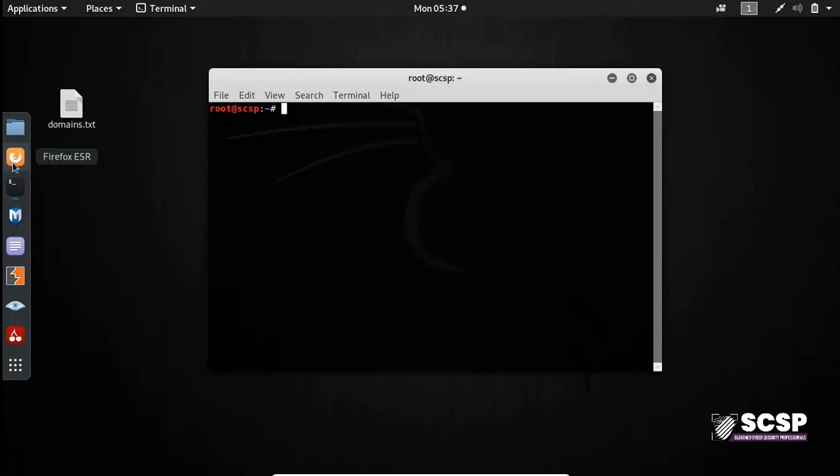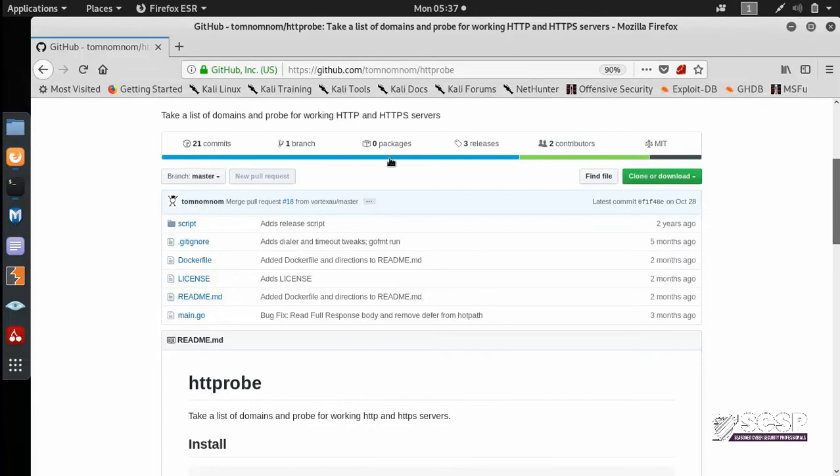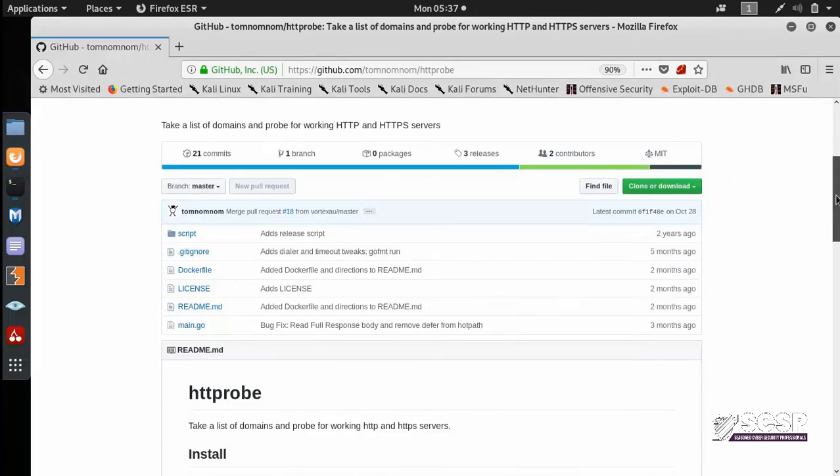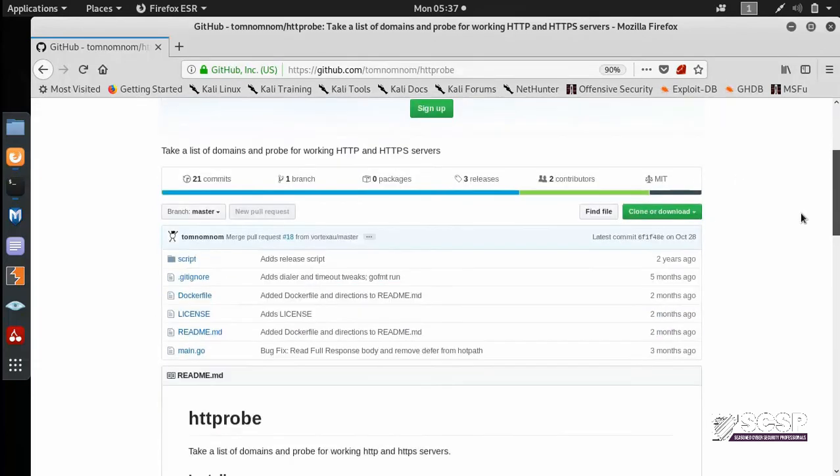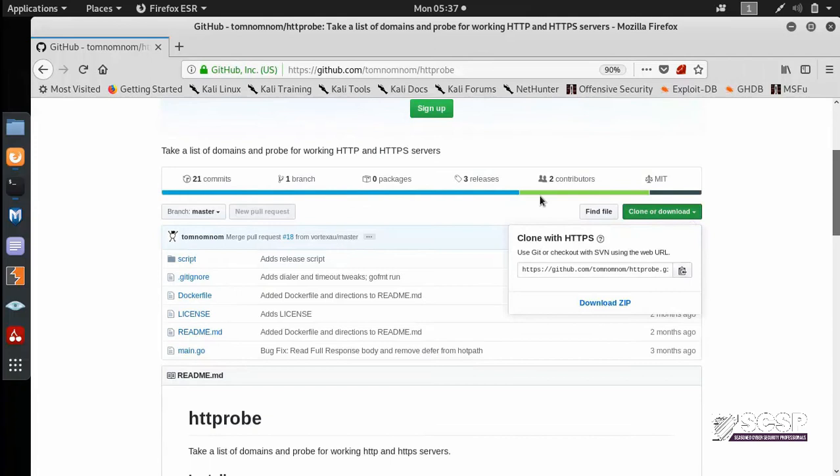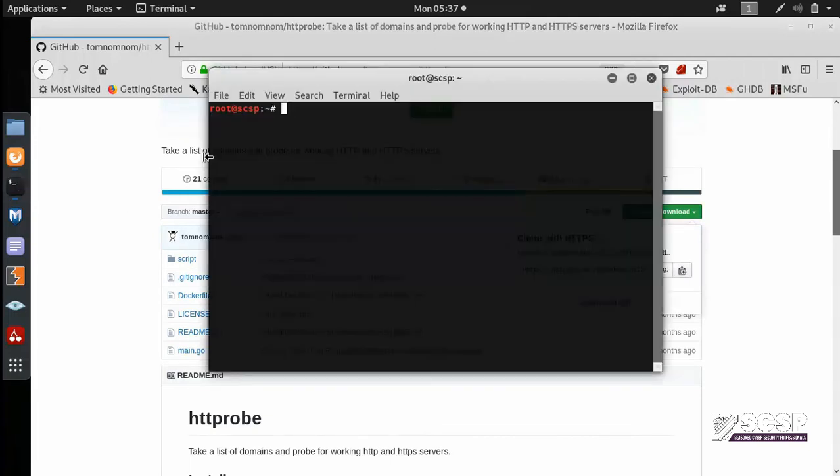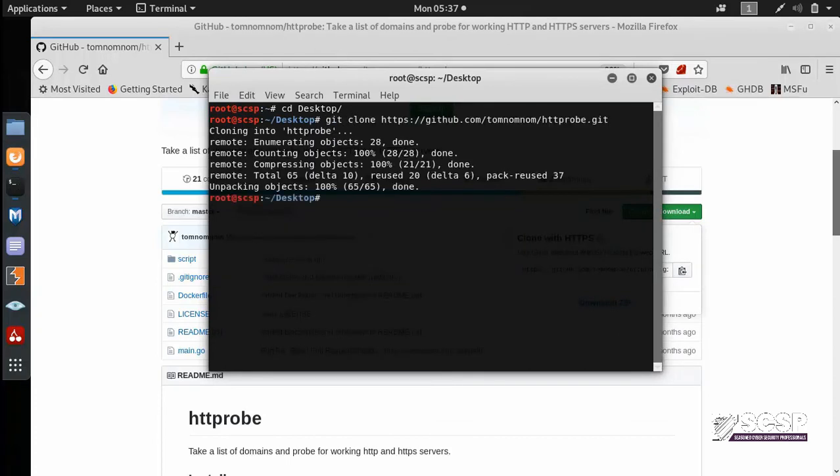So let's get started. This is the GitHub repository. So you can clone the tool from here and I'm going to clone it in my desktop folder. We're going to go into the folder.